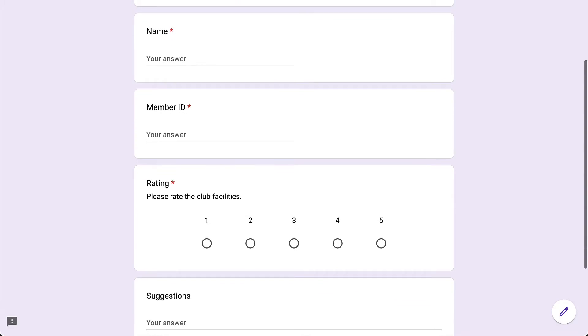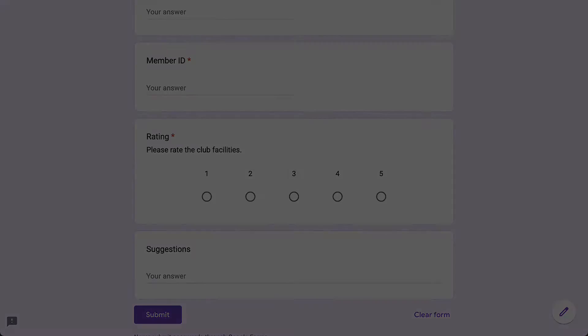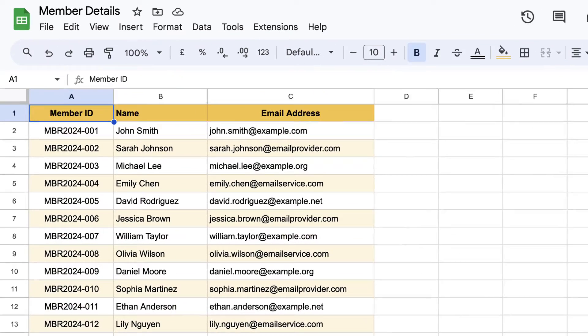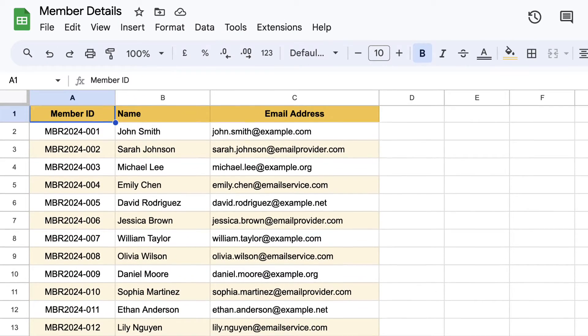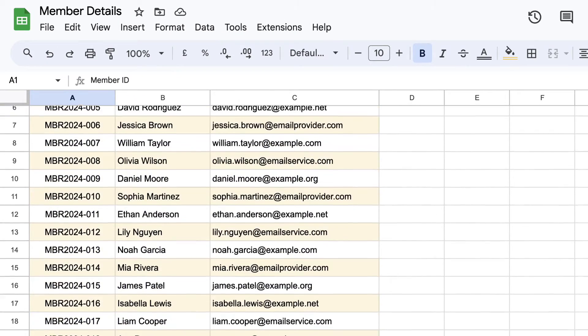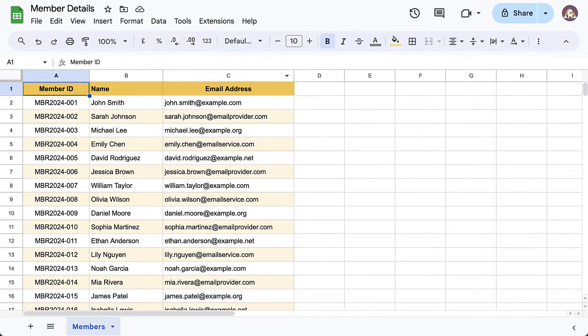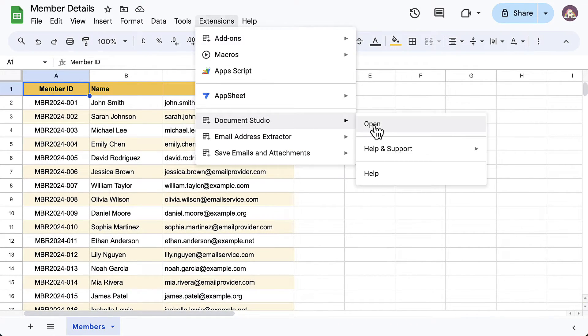This is the Google Sheet where we have a list of all the members with their email addresses and member IDs. Now let's launch Document Studio inside the Google Sheet and create a new workflow. Give it a descriptive name.